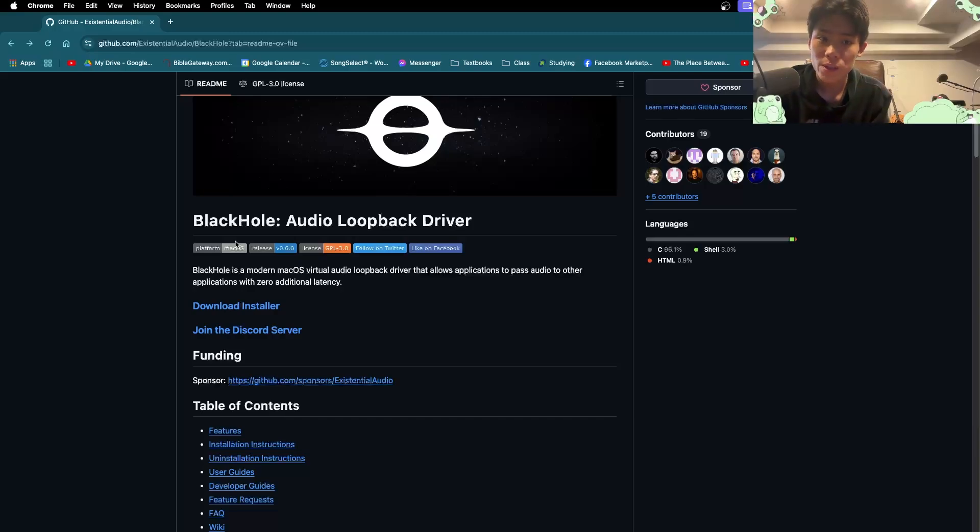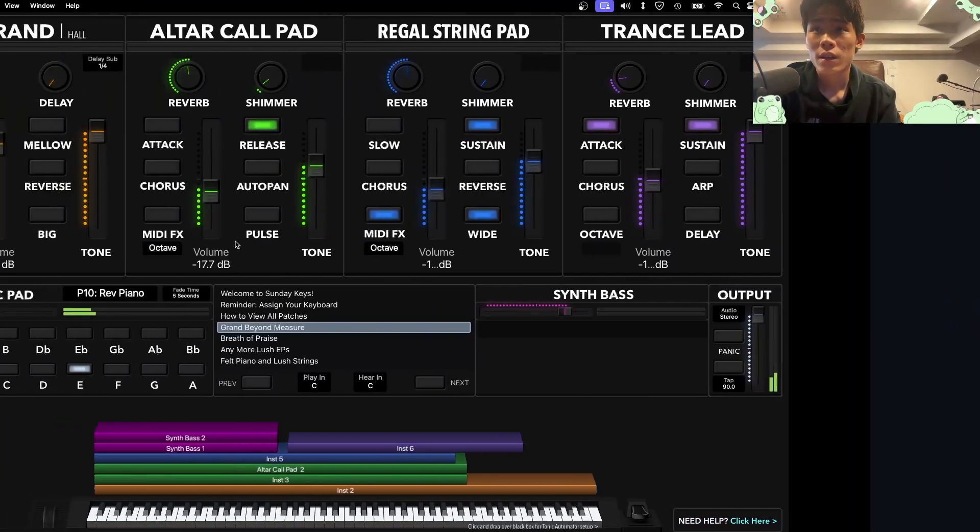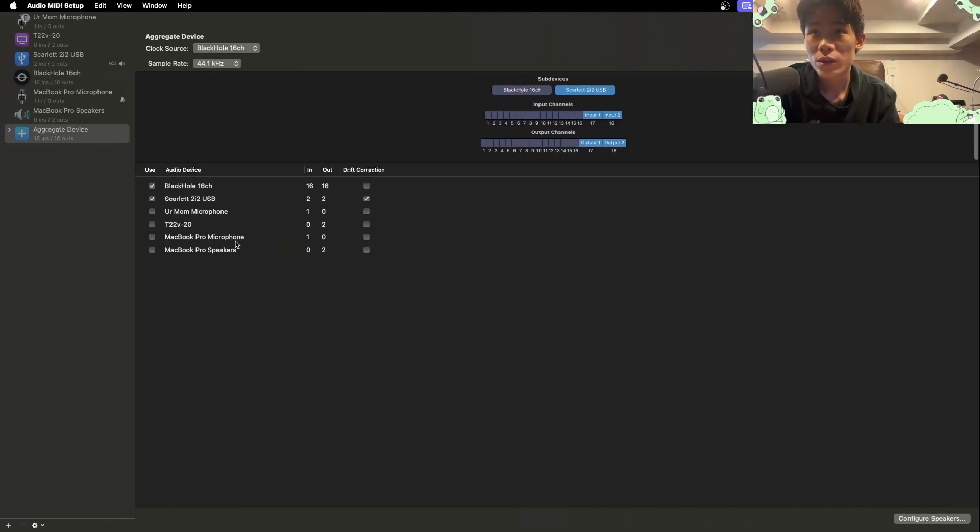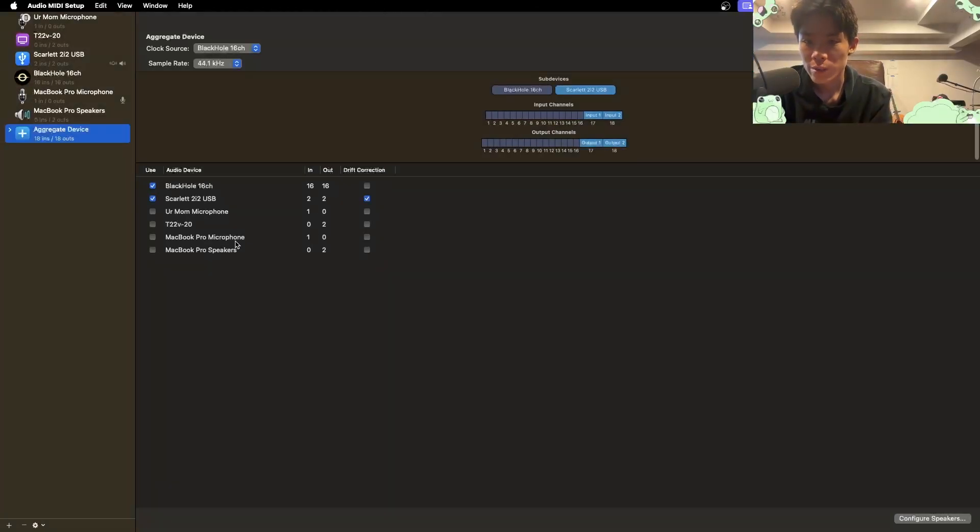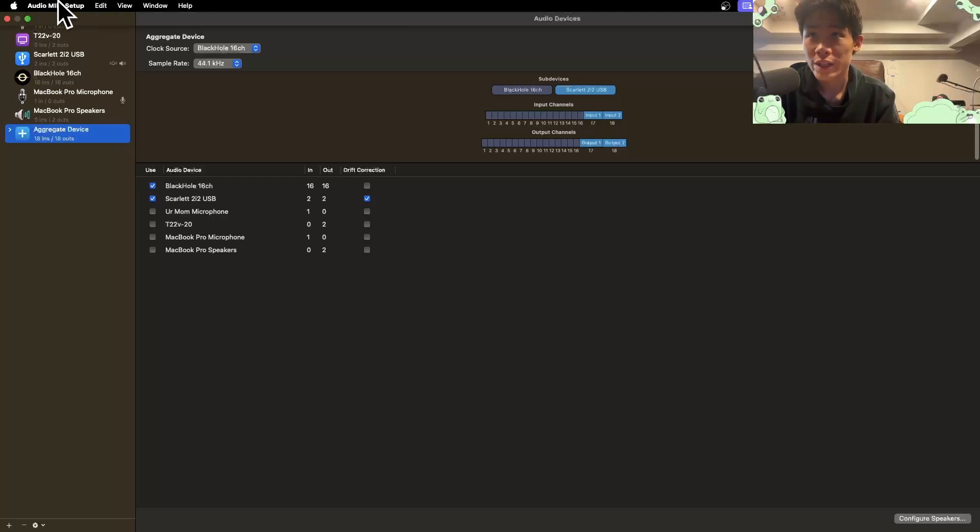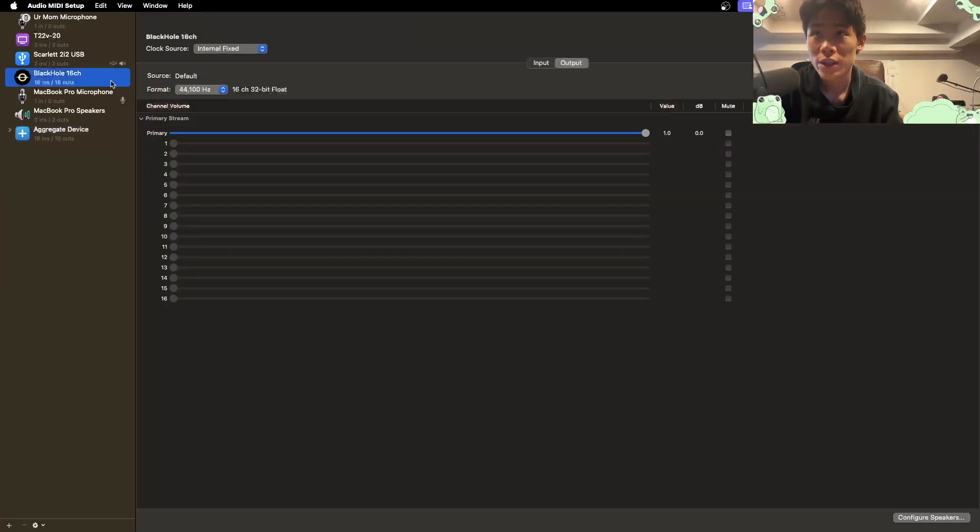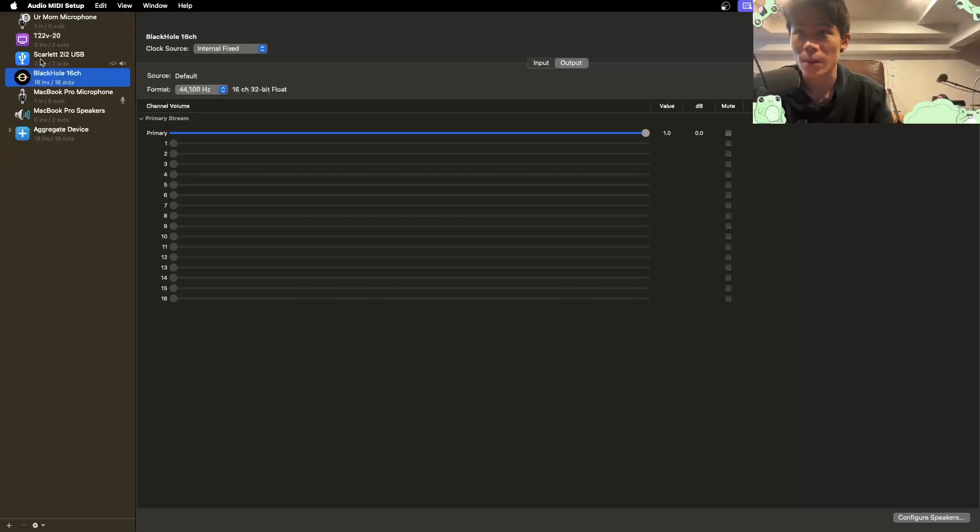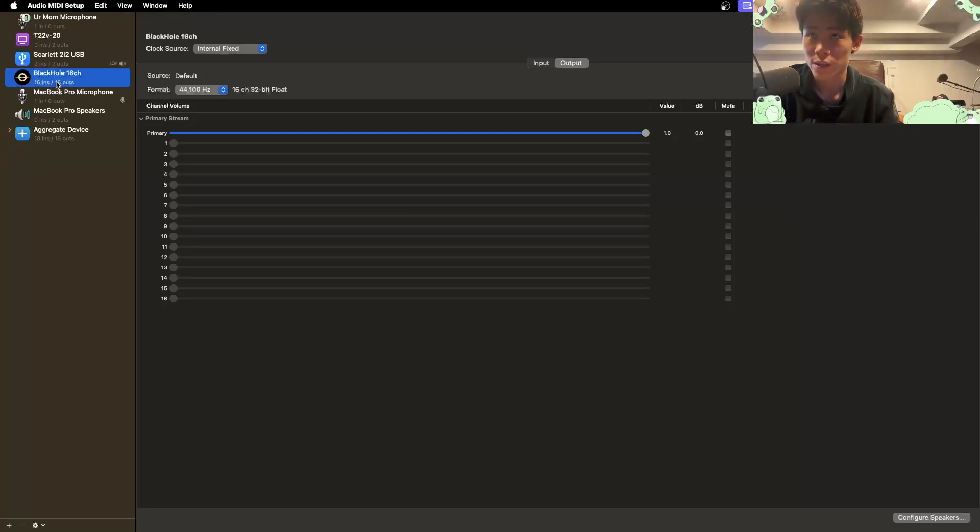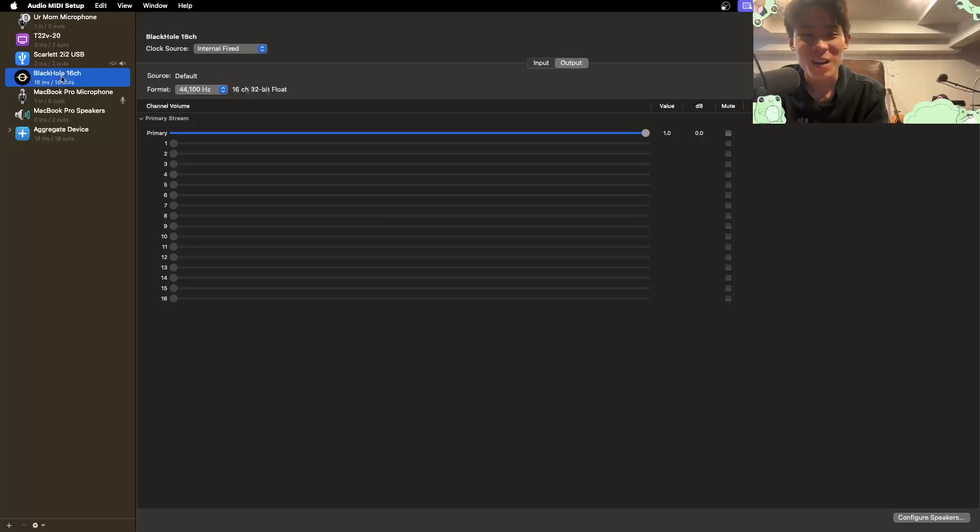So once you're done installing that, come over, go to your launchpad and launch Audio MIDI Setup. And you'll know you've downloaded it correctly when you see Black Hole as one of these options over here as one of your audio devices. If you see it, good job. Let us move on to the next step.